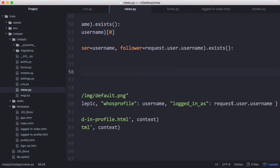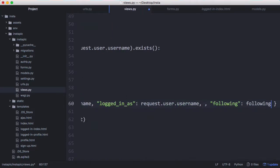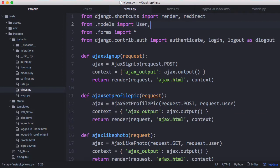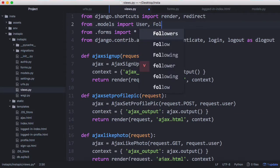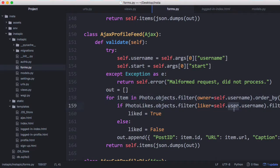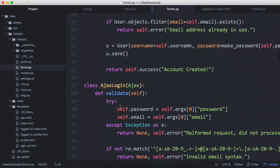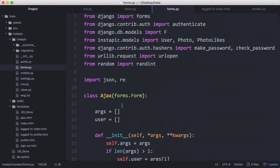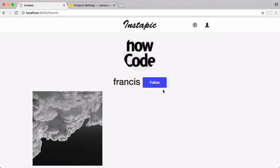We add that variable to our template and include our followers model. In the profile feed we fix a bug — we delete a reference to the currently logged-in user's username because we're supposed to be getting the username from further up. One more bug to fix: scroll to the top and include our followers model in our forms.